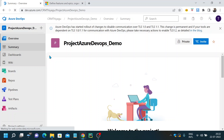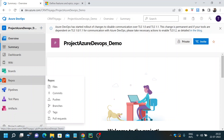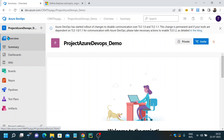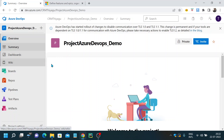Now going into this project, you can see we have a lot of tabs on the left-hand side - overview, boards, repos, pipelines, test plan, and artifacts. These are the key components present in Azure DevOps. The first tab, overview, has summary, dashboards, and wiki. I thought of covering overview last because currently we don't have anything in the project, so it won't make much sense to view dashboards and summary yet.